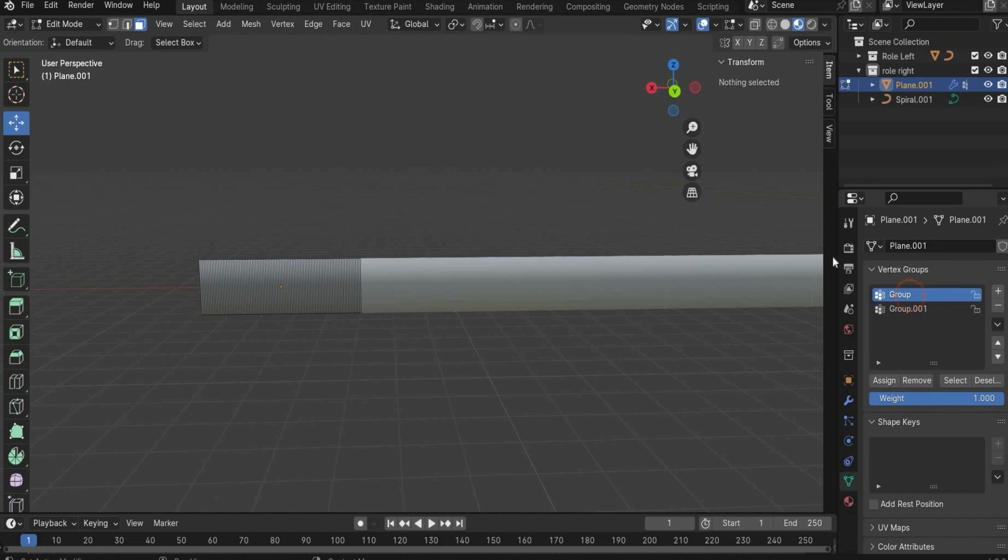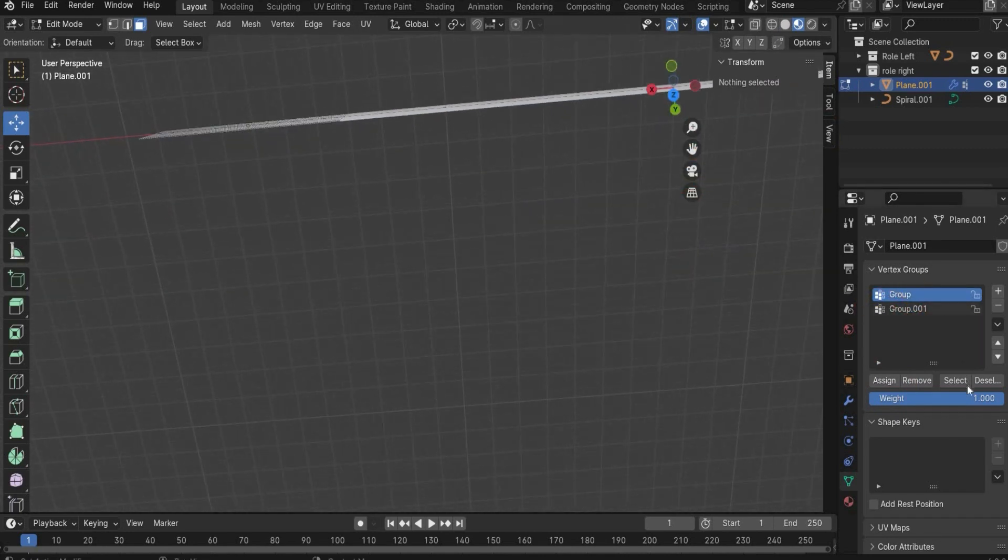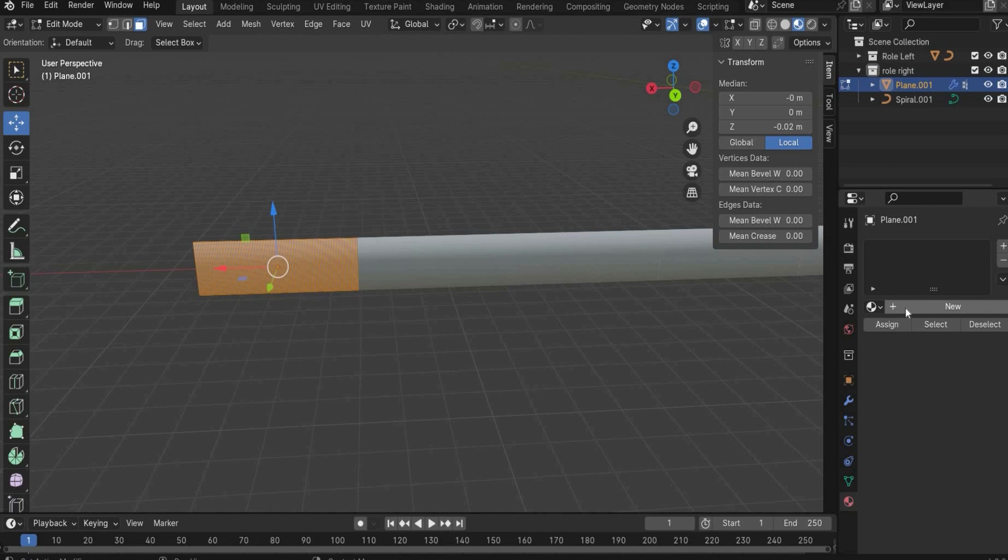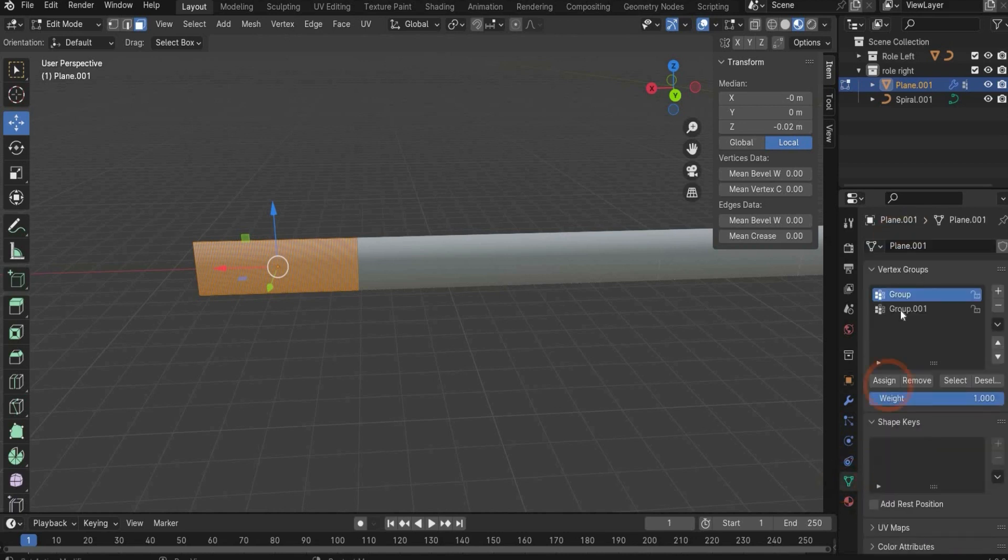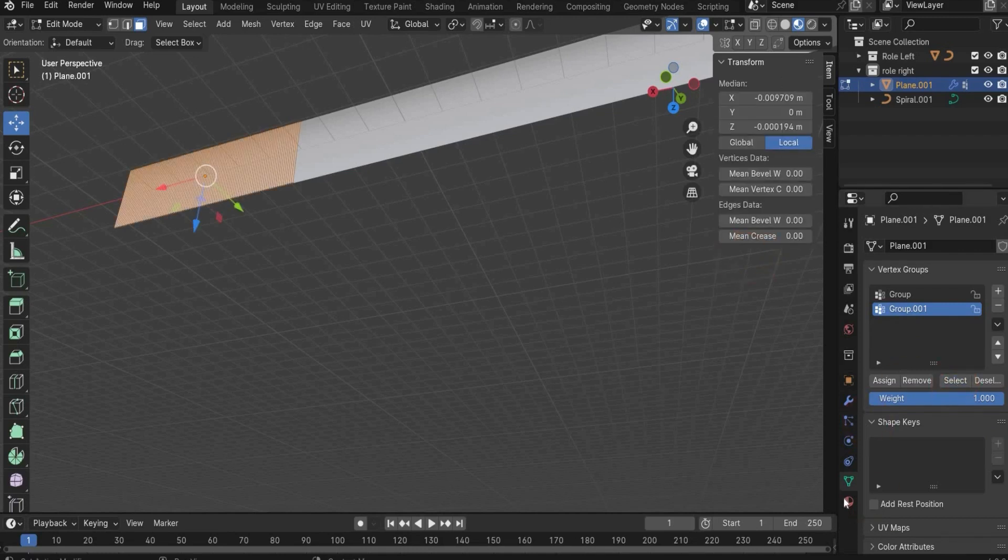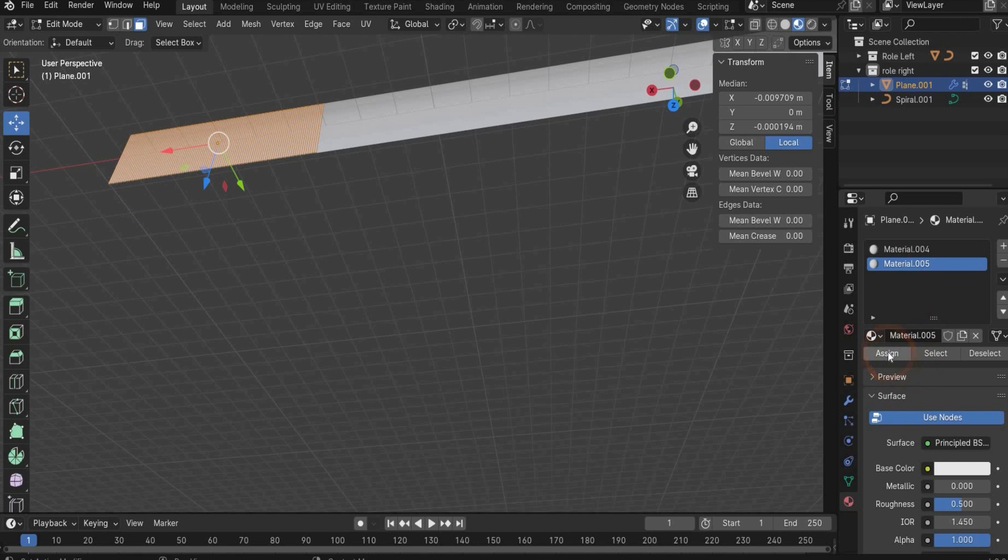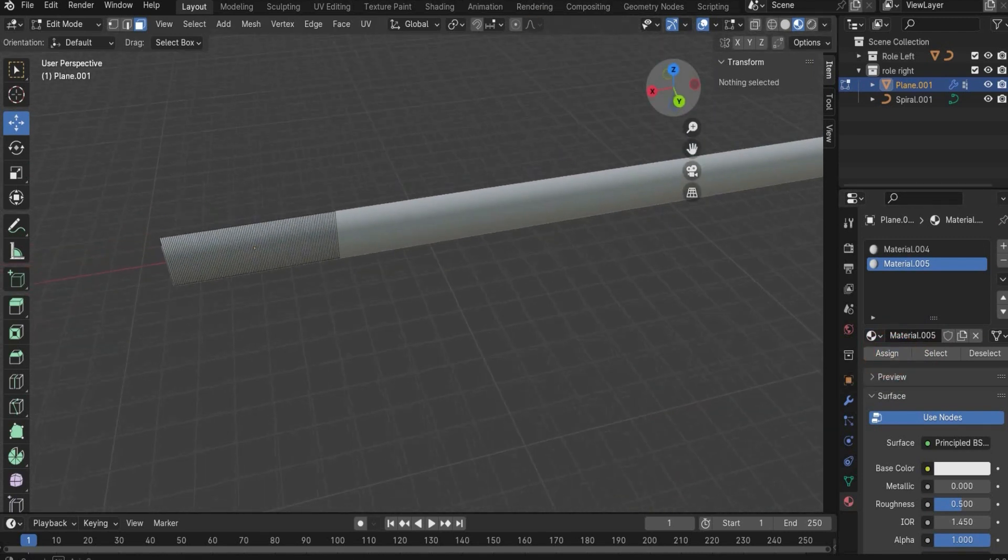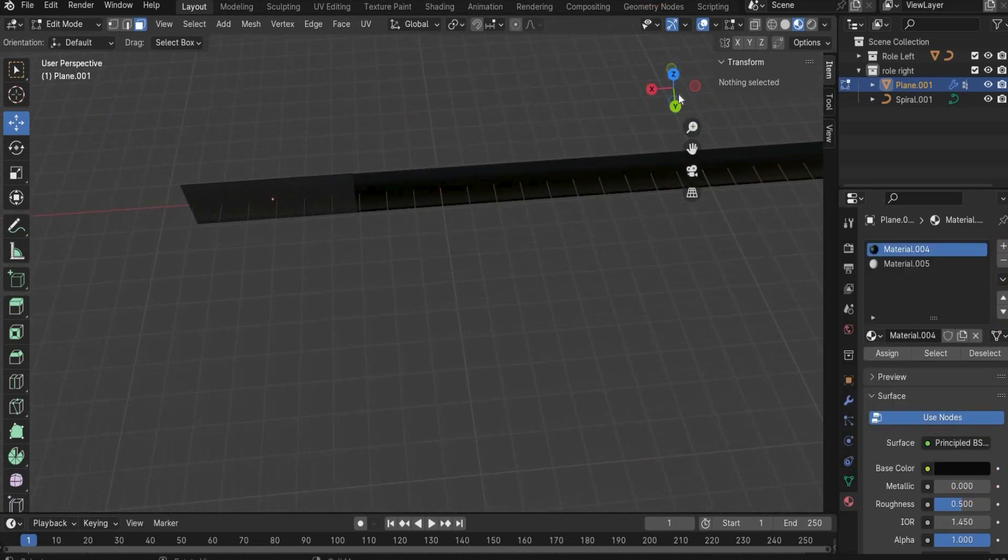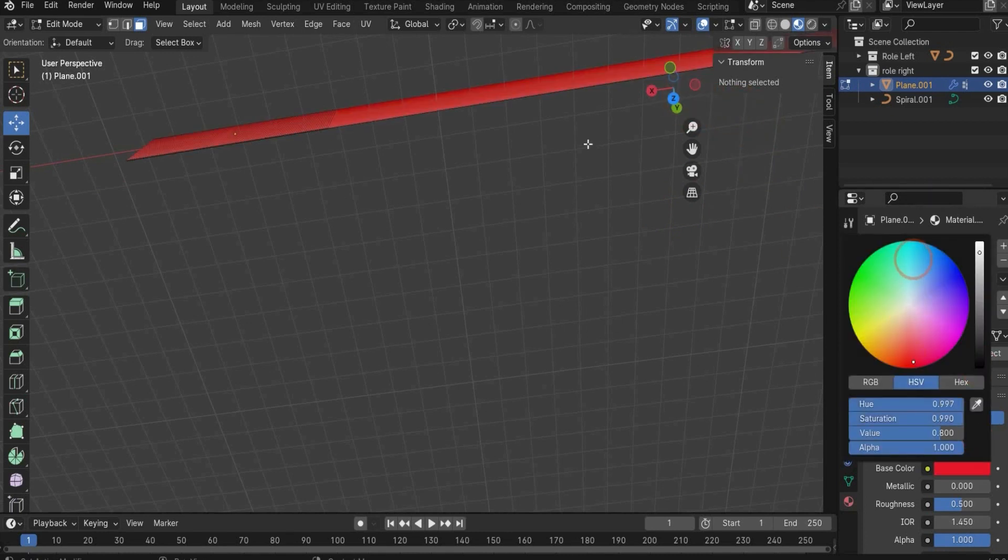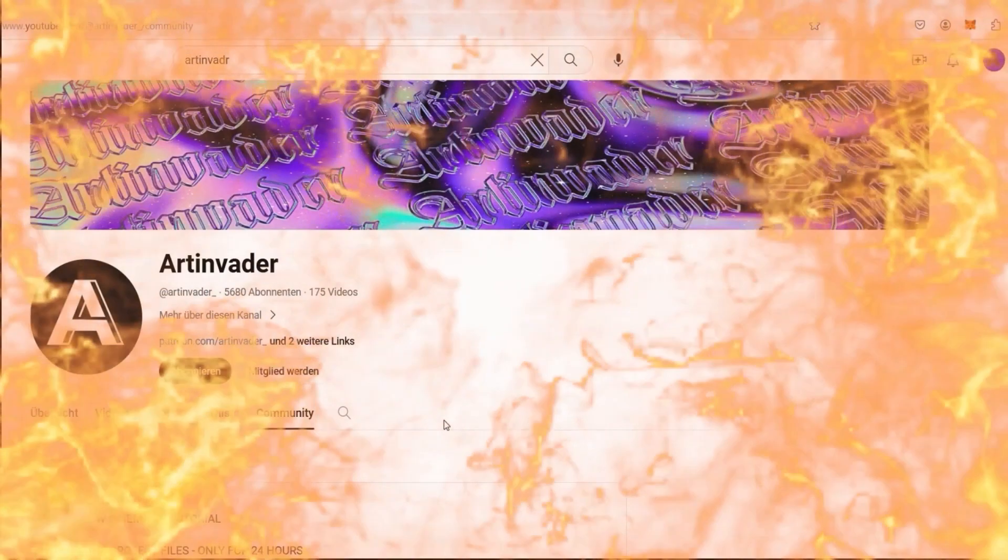Alright. So choose now one vertex group, press select. This is this side now. Go now to the material window or material tag. Create a new material, press also assign. Now go back to the vertex group, deselect it. Go now to the second vertex group, select it. Go now here to the material back, the new material, and press assign. And press now here. Now as a test we can change here the color. This one is now black. We change here now the color, something reddish. Perfect.